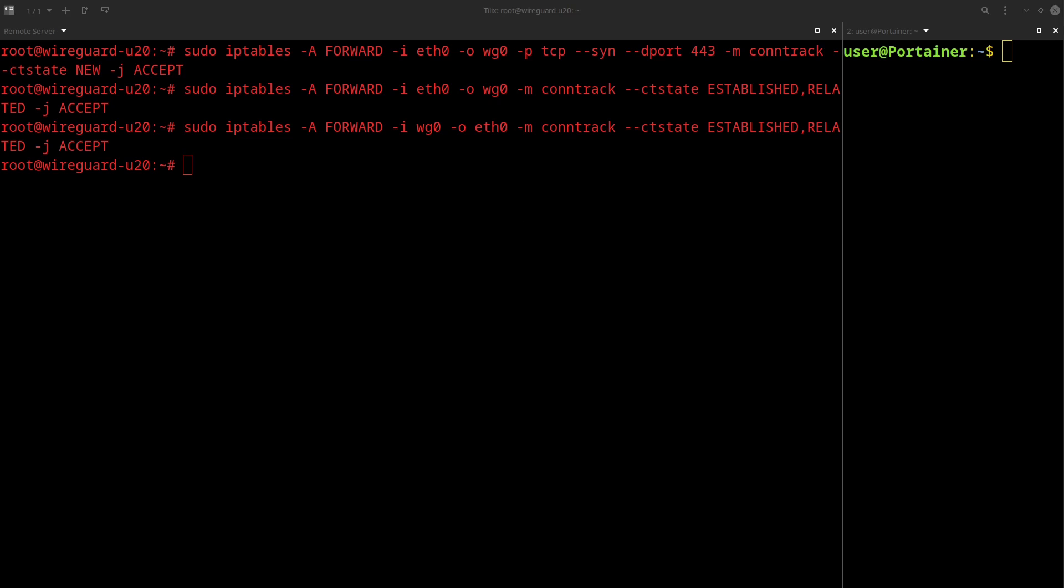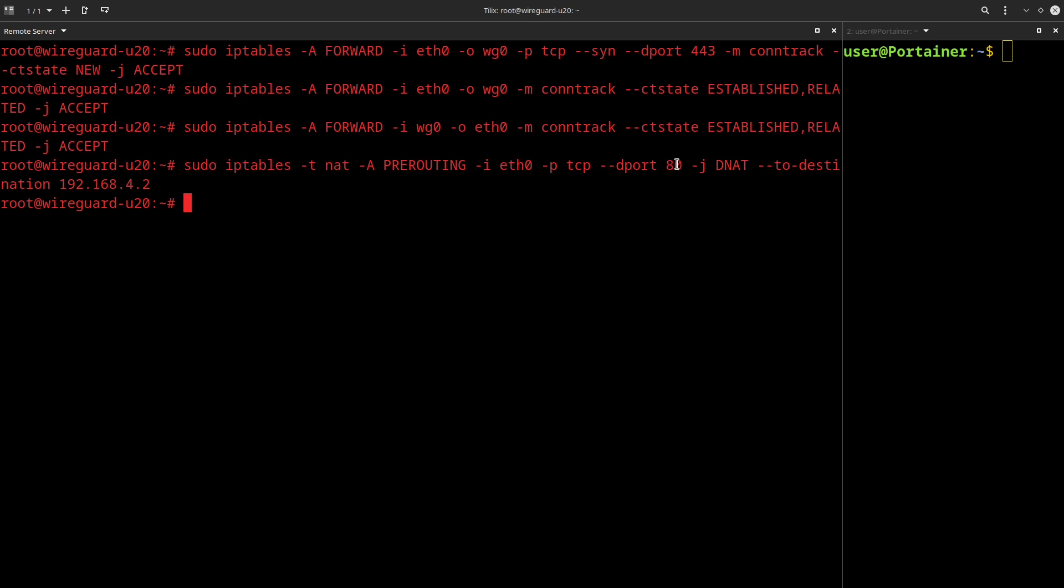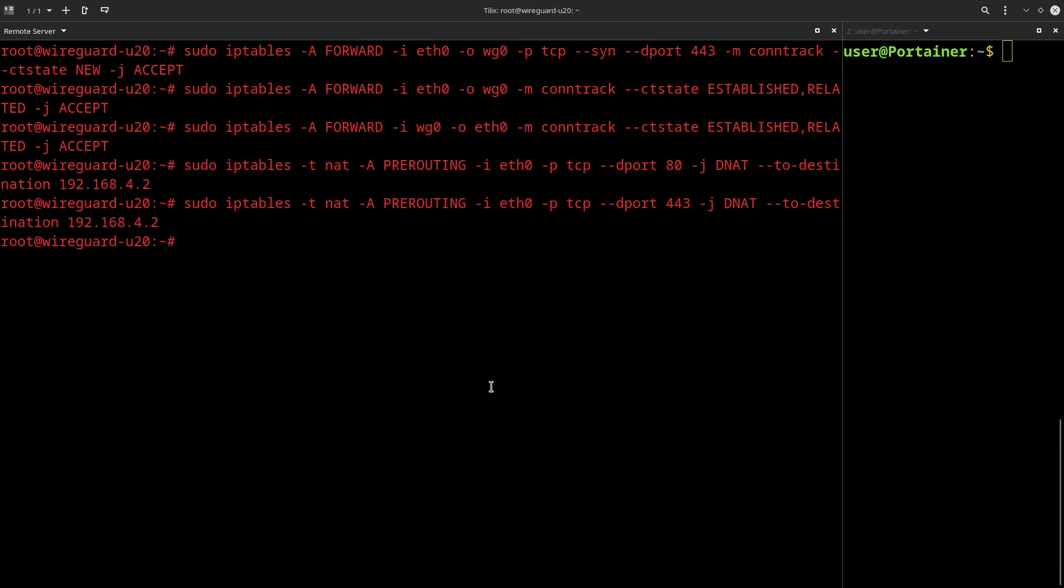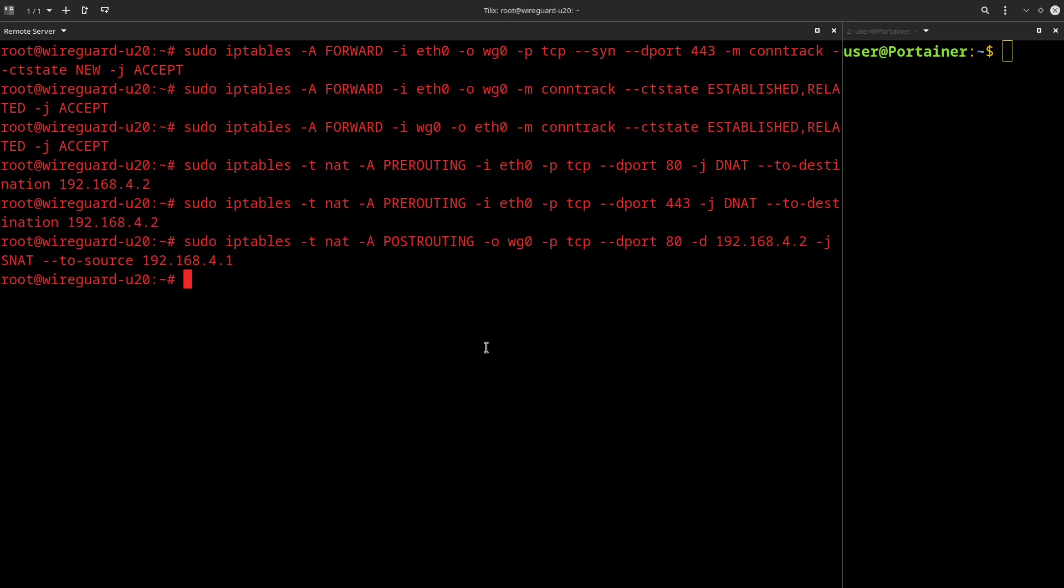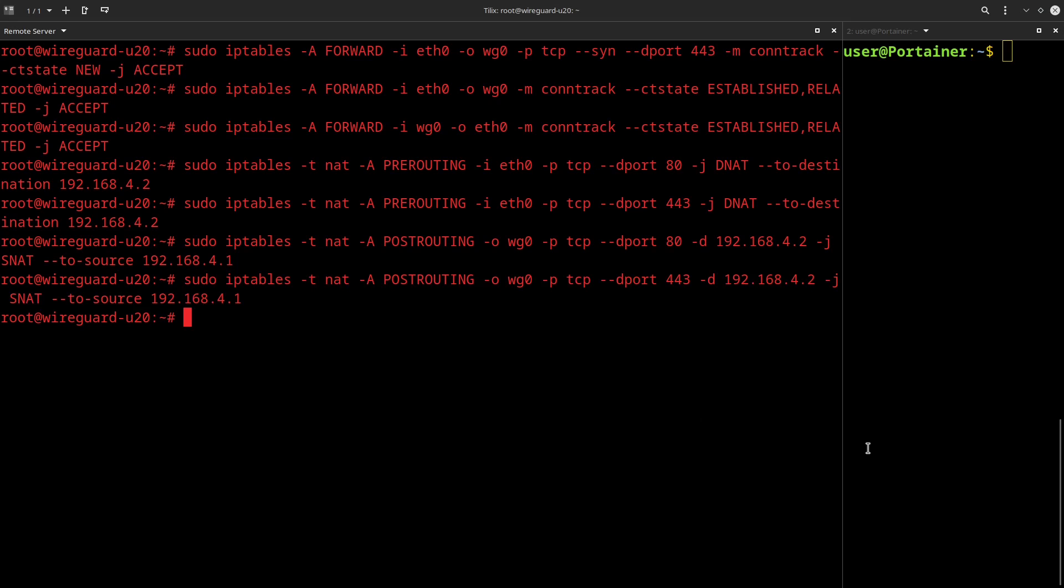And then we're going to pop these two other rules in here. And these are basically going to allow established connections to remain active. And then we are going to add a rule that changes the destination address to the IP of our home server for those specific ports. So here we have port 80 is forwarding to our destination address of 192.168.4.2. And we have port 443 forwarding to our destination address of 192.168.4.2. And now we need to add some rules that allow the home server to send traffic back out through our VPN to those clients. So that's going to be this IP tables command here. And it's going to be for port 80 as well as for port 443. And that should be all that we need to get our port forwarding set up.